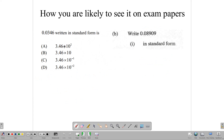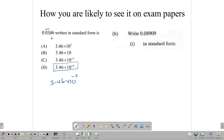On your multiple choice, it may be similar — you'll get a number and be asked to write it in standard form. For 0.0346, we want the point after the 3, counting 2 spaces in that direction, giving 3.46 times 10 to the negative 2. Remember, it's a fraction so we need the negative power. Watch out — one of the wrong answer choices might be 3.46 times 10 to the positive 2 if you forget the negative sign. For 0.08909, the answer is 8.909 times 10 to the negative 2.